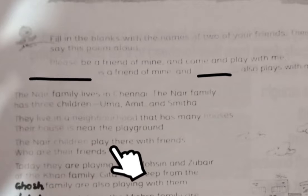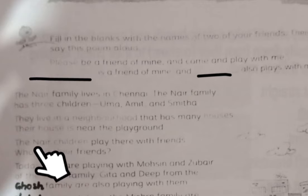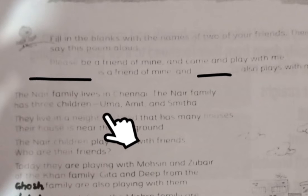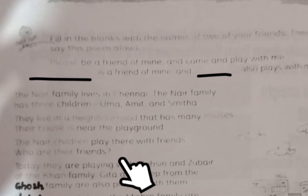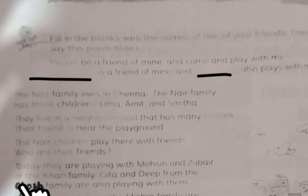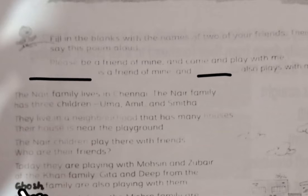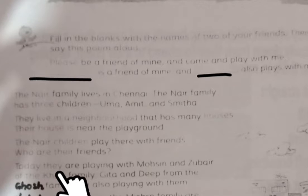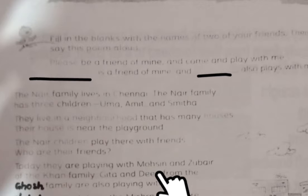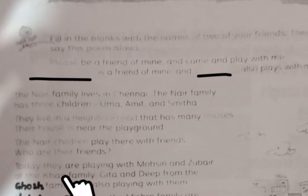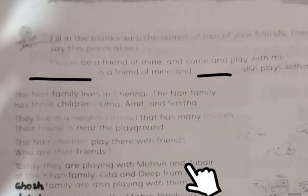The Nair children — Uma, Amit, and Smita — play with their friends who live near the neighborhood, just as your friends live near you. Today they are playing with Mohsin and Zubair of the Khan family. Another family is the Khan family, and they have two kids: Mohsin and Zubair.